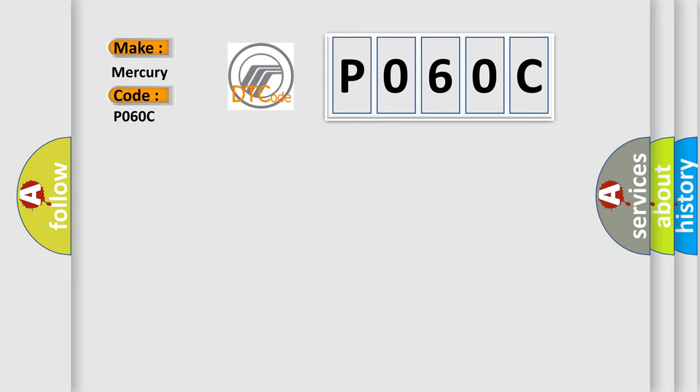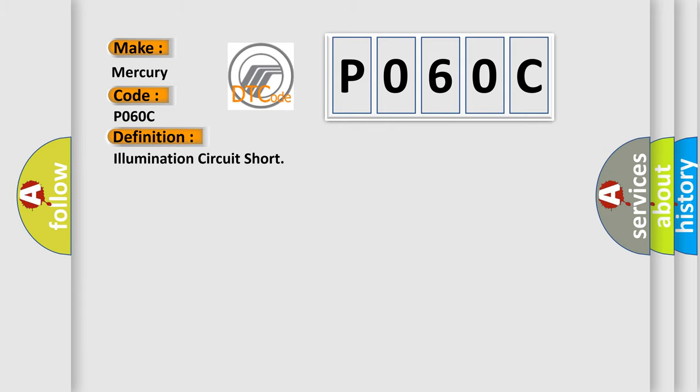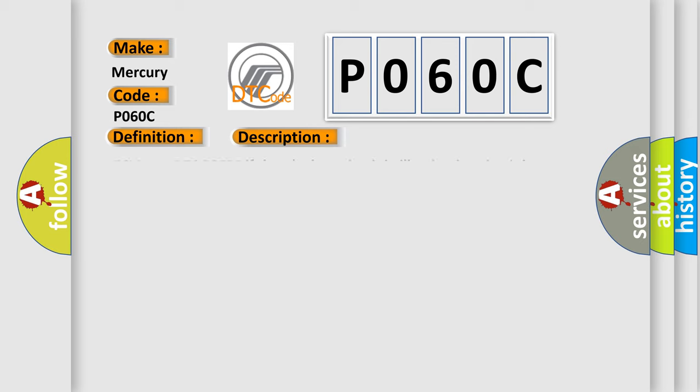The basic definition is Illumination circuit short. And now this is a short description of this DTC code. ECM sets DTC B2525 if there's a short circuit in illumination circuit harness.